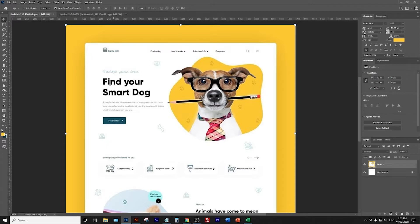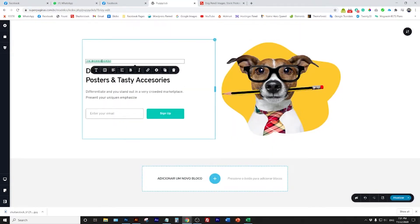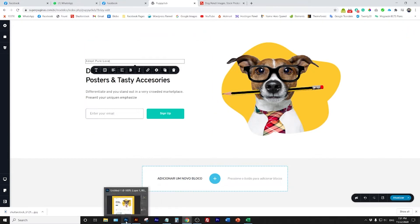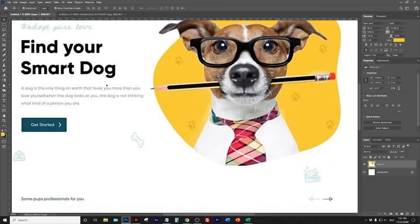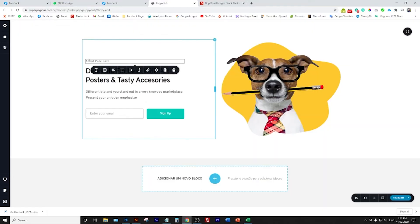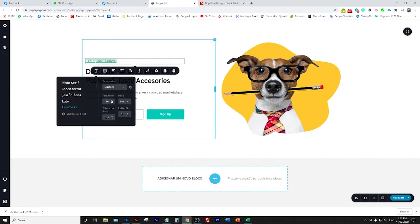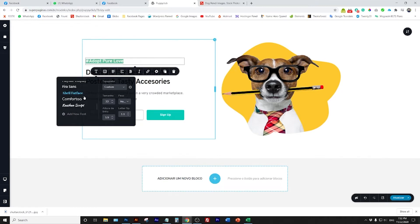The second phase is the left side. We have four sections: the title, subtitle, text, and button. For the first phrase on the top - 'Adopt Pure Love' - we don't have that specific font right now, but that's not a problem because we're just building the template and need a reference. What's very important is the color, so let's select any font we already have in Breezy to save time.